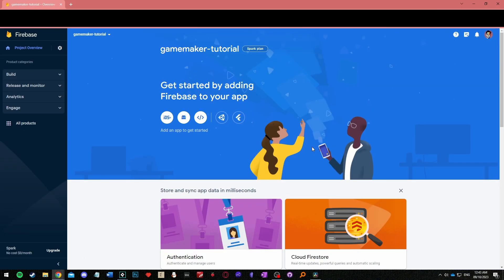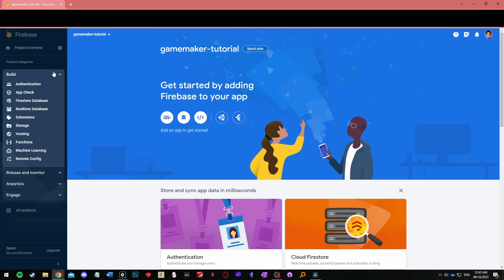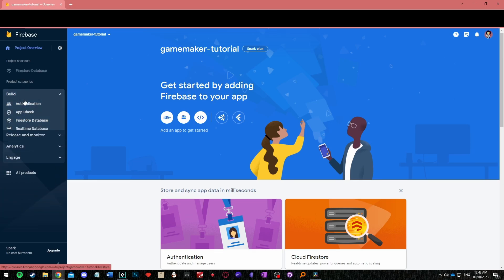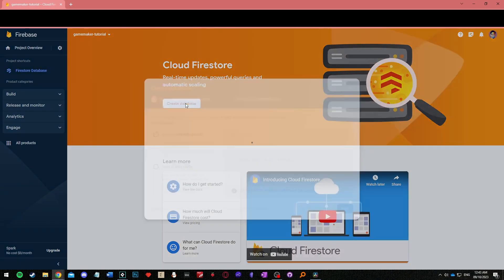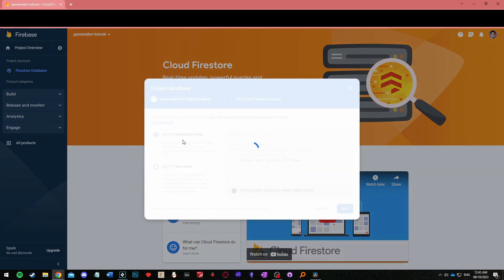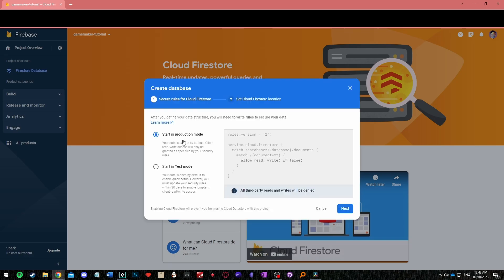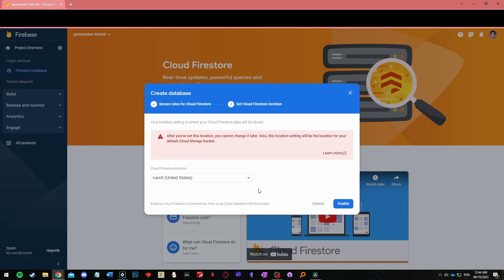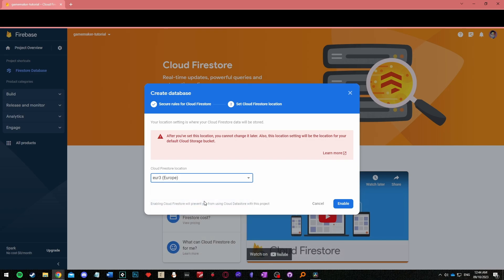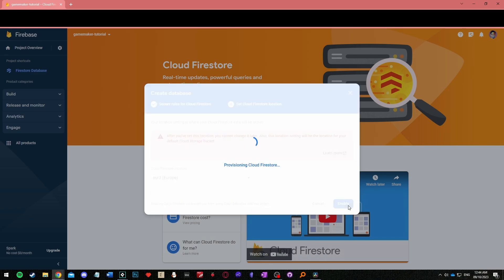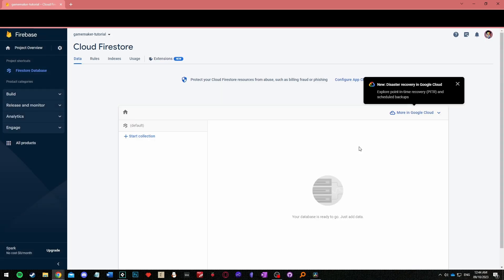From here all you need to focus on is the Firestore database menu which can be found inside the build drop down menu. Select start in production mode and then whichever location is closest to you or your users and finish creating your database.